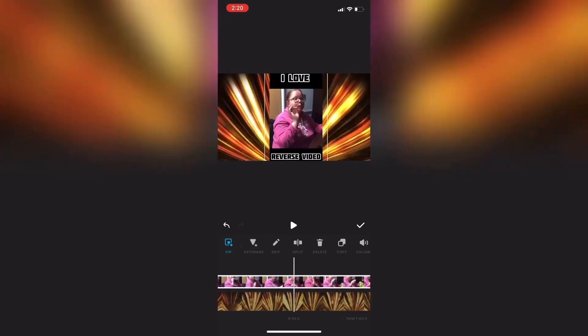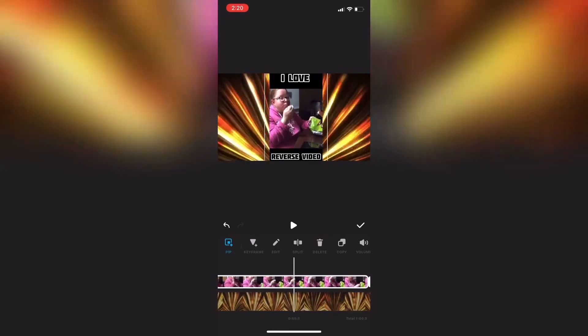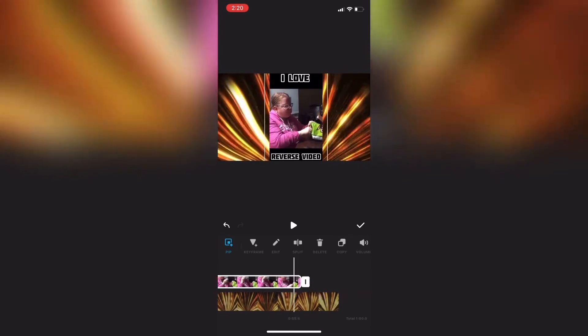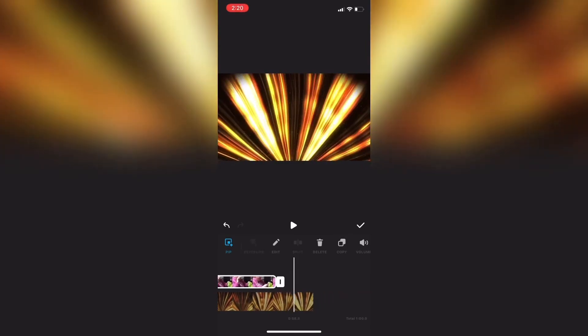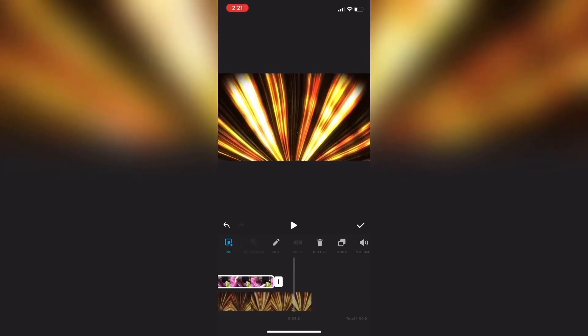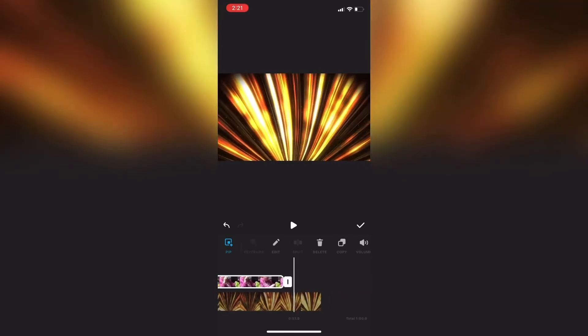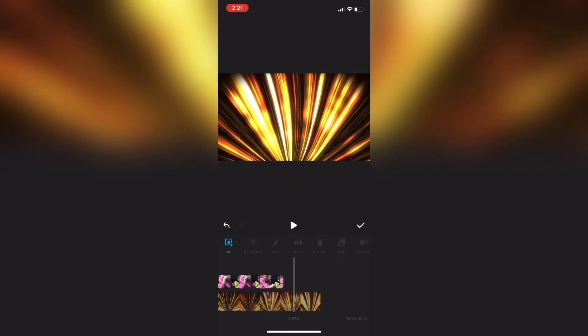For example, as you can see, my picture-in-picture clip is a bit shorter than the main clip. And I'll tap on the check mark to exit the picture-in-picture settings.